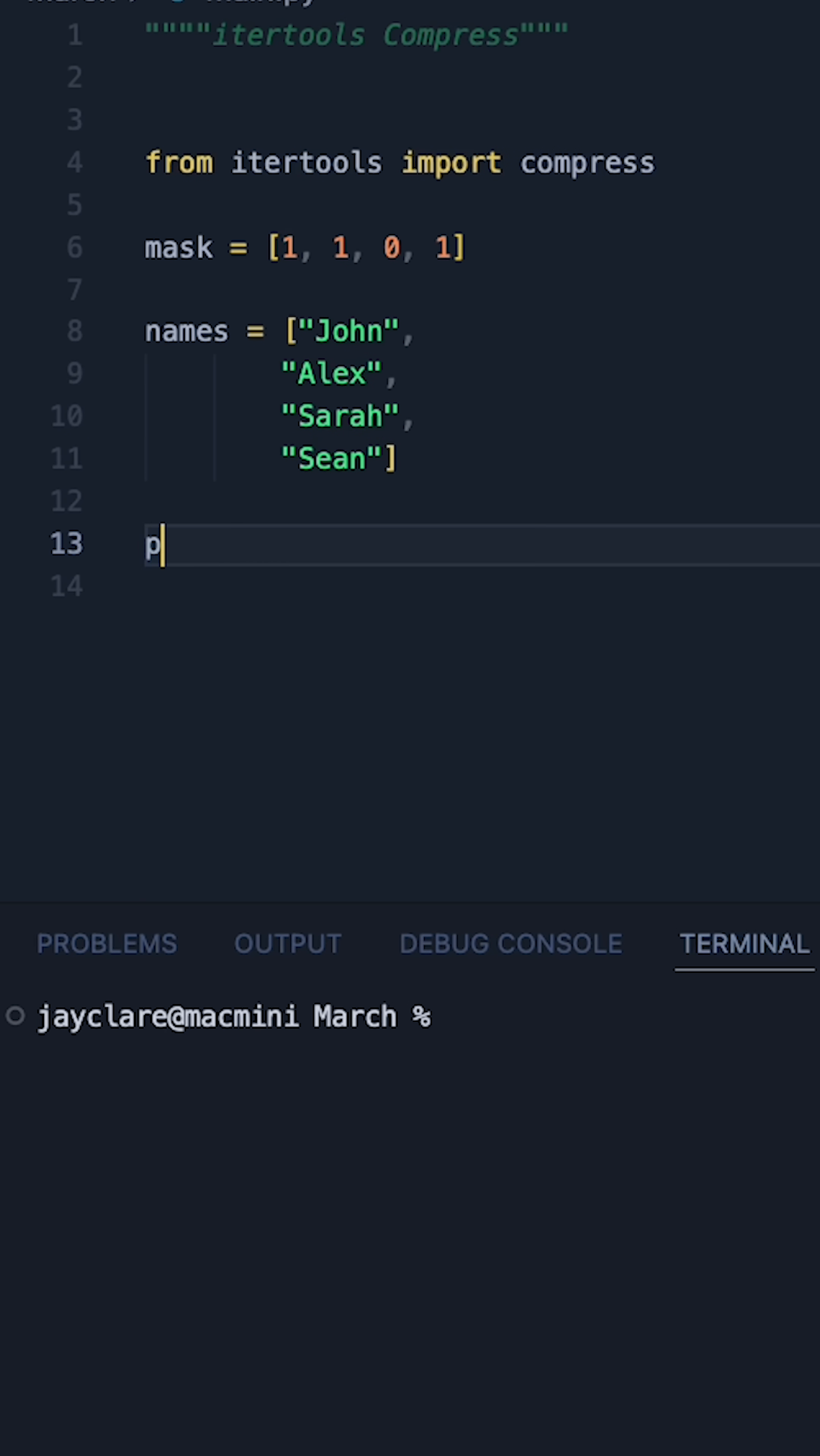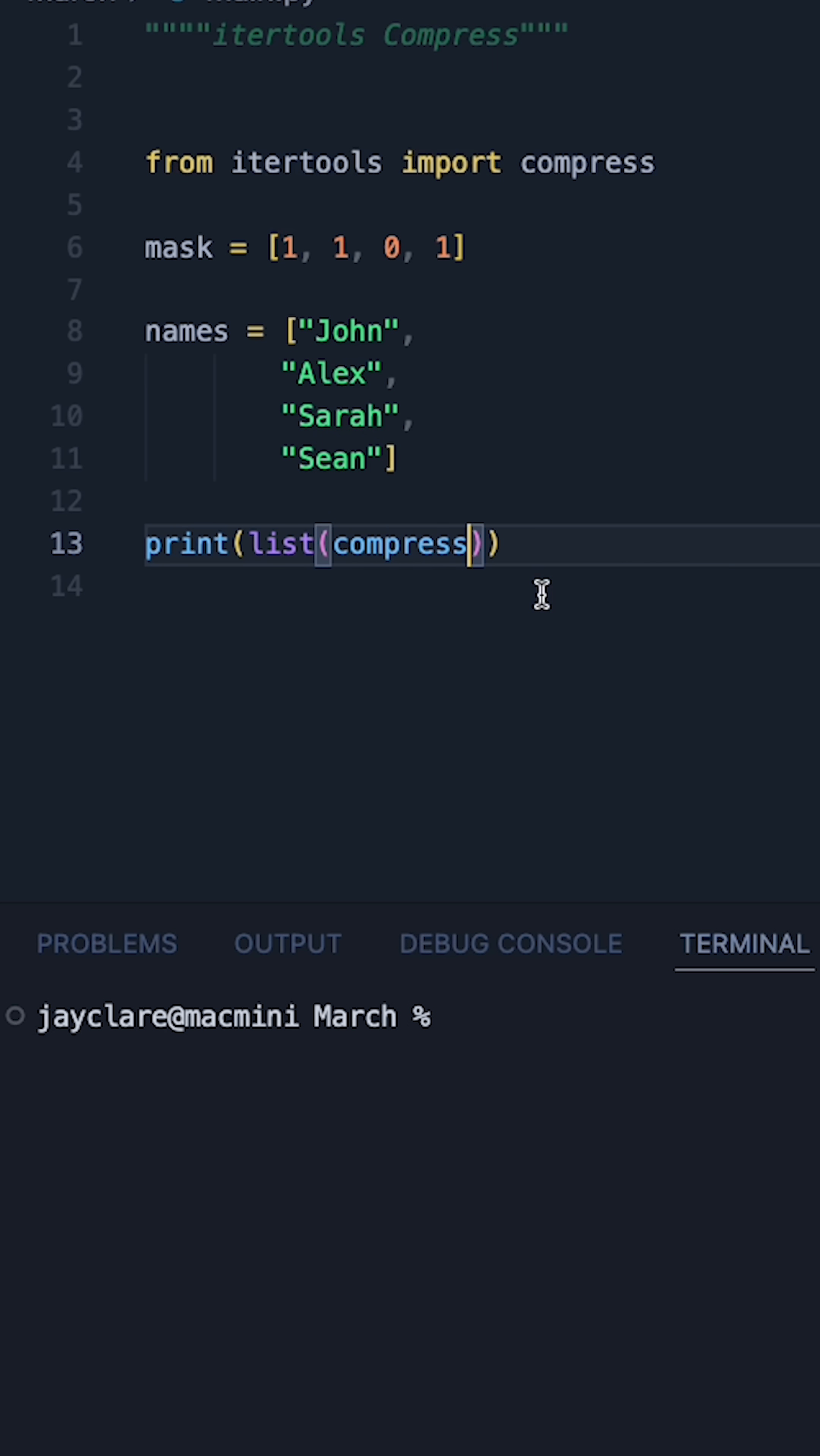So let's set this up in a simpler way. We will say print as a list. We'll then call the compress function which has been imported here, and we can then pass in our sequence followed by our filter.